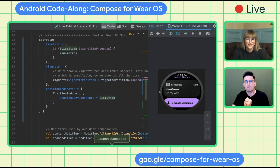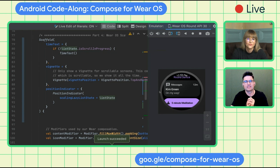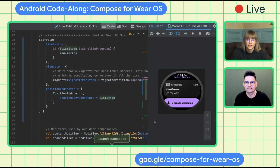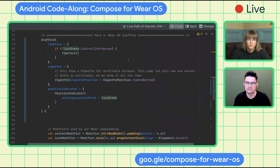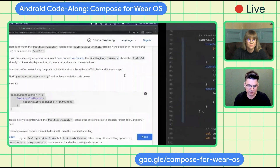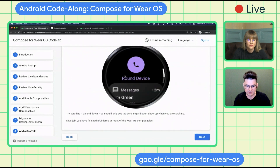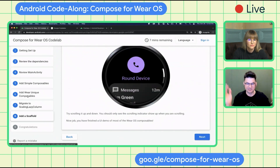We didn't even name it as a scrolling indicator because of the possibility to handle rotary input events. For developers, it's good to know that you can use rotary input events to handle things like controlling music volume, and those are also available within scaling lazy state. We've done this — we're at the end. Congratulations, you did it!